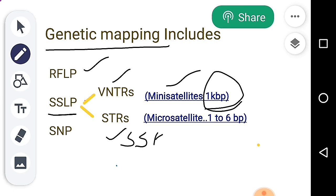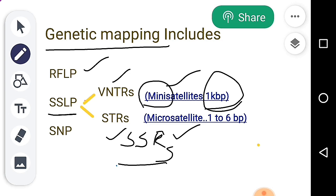STRs are also called SSRs. SSRs stands for Short Tandem Repeats, also known as Simple Sequence Repeats. These are microsatellites. If you look at VNTRs, they are minisatellites, while STRs/SSRs are microsatellites. If you look at the base-pair size, they have many base pairs. This is also polymorphism.